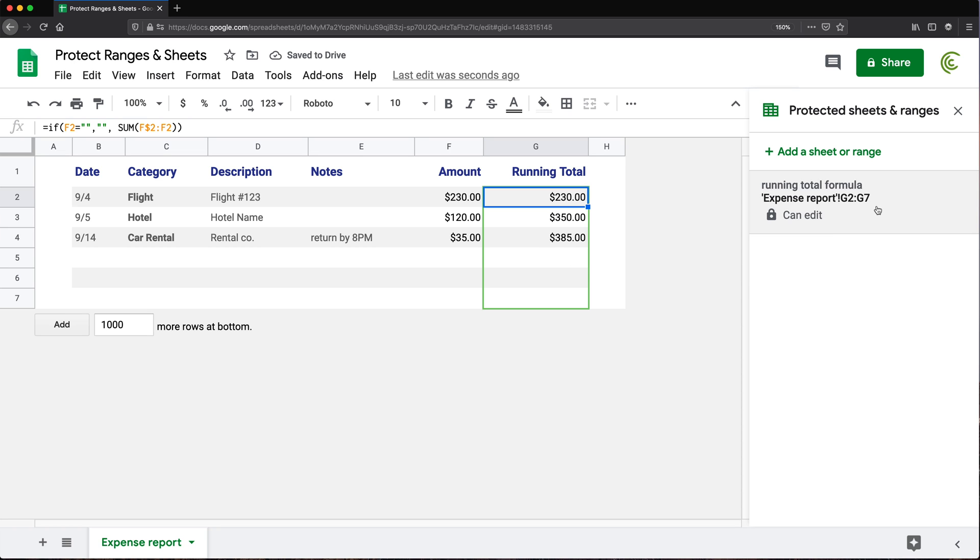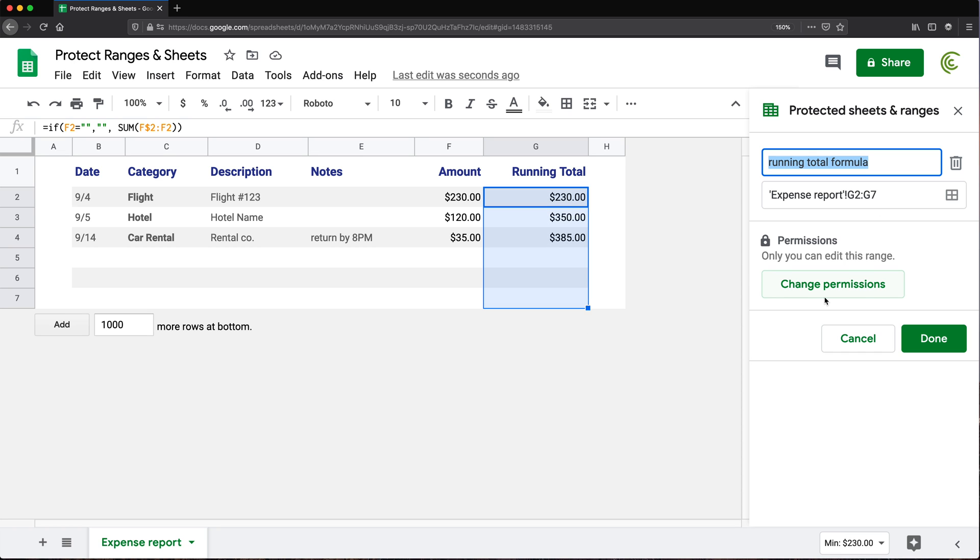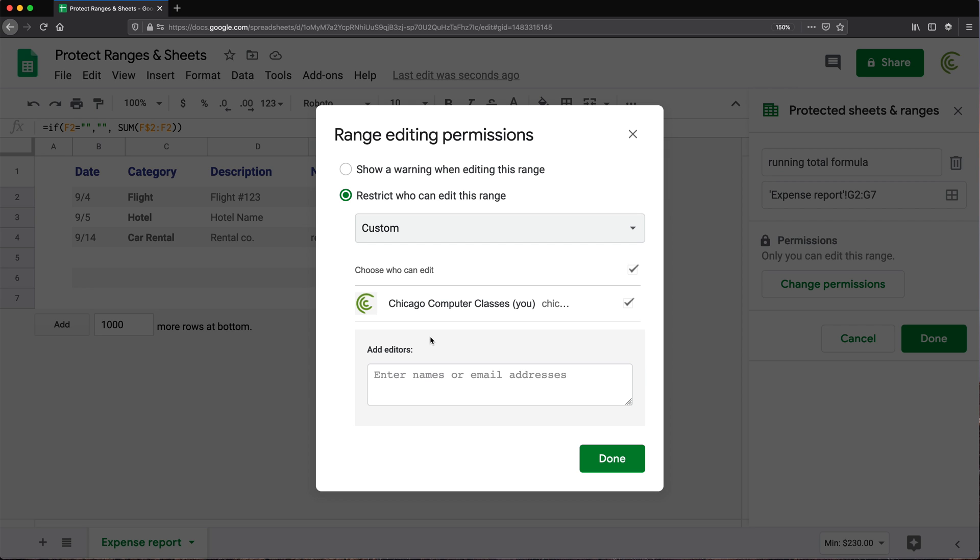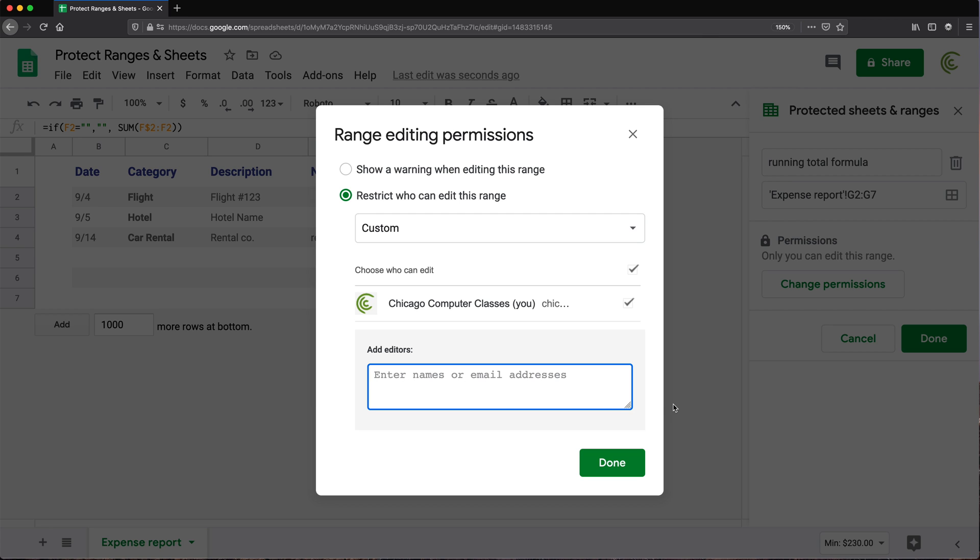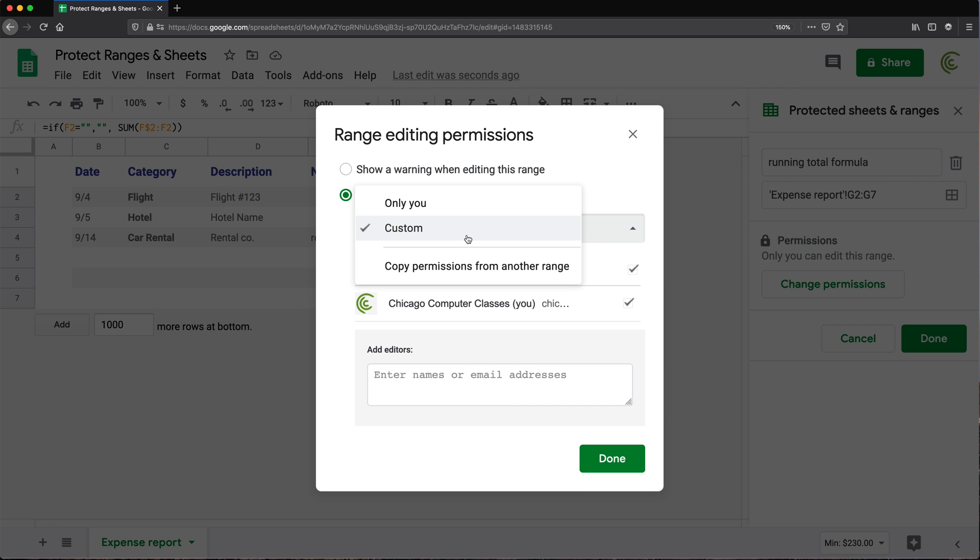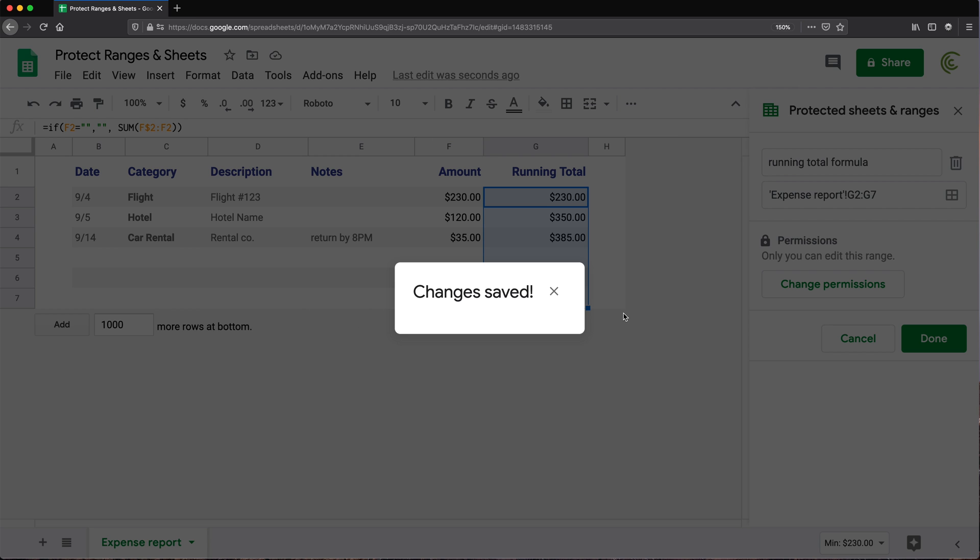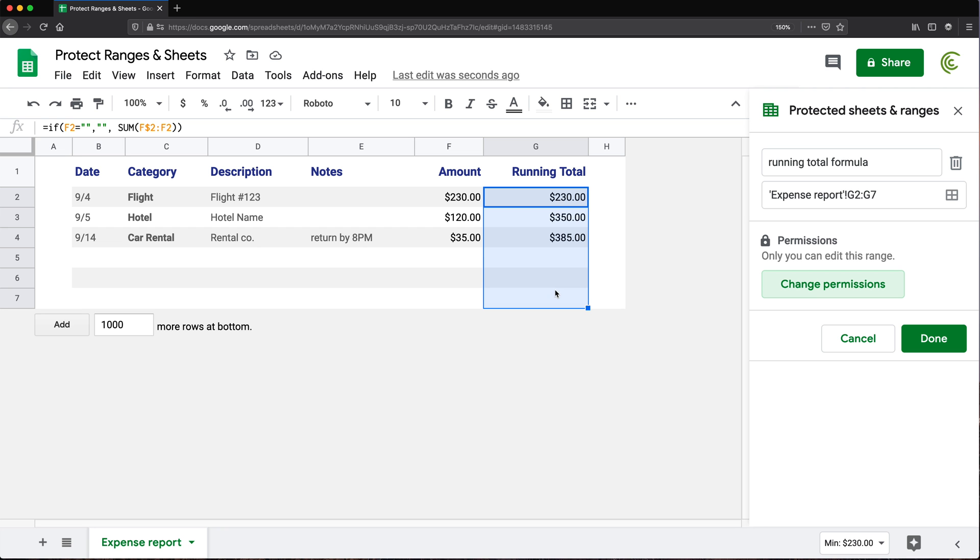Now, another thing you can do if I go back to this and click on this, if I change permissions, so I get to the same screen, you can change this instead of only you to do custom. And now what you could do, you could basically just list all the emails that you want to allow to actually change the range and everybody else will not be able to change the range. I am going to switch this back to only me and click done.